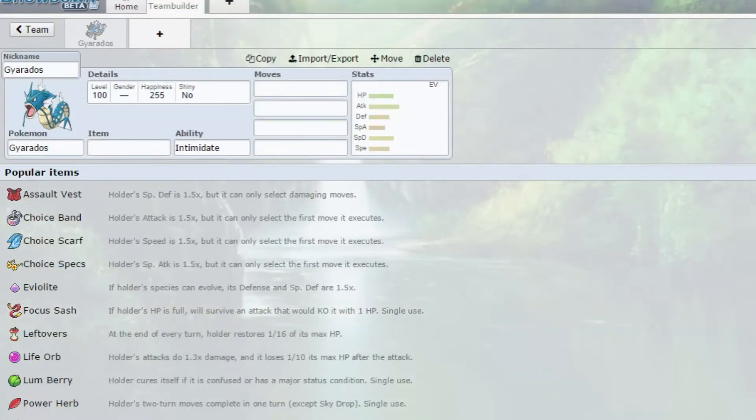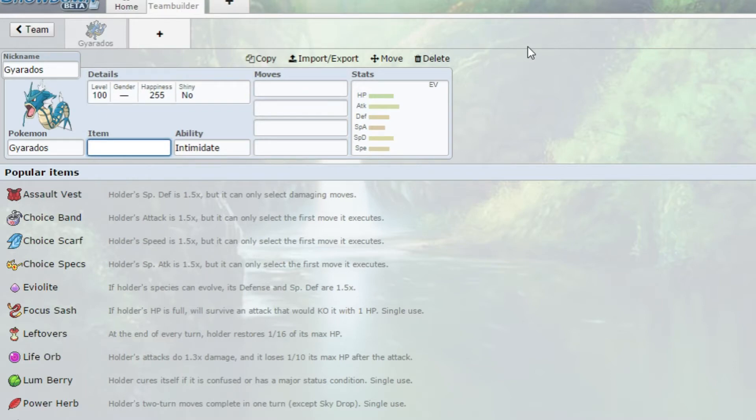Hello guys, welcome back to the channel for another video. Today we're going to be bringing you another Pokemon competitive build. If we can get a like on this video, that'd be absolutely insane, and make sure you drop a subscription if you're new to the channel as well.